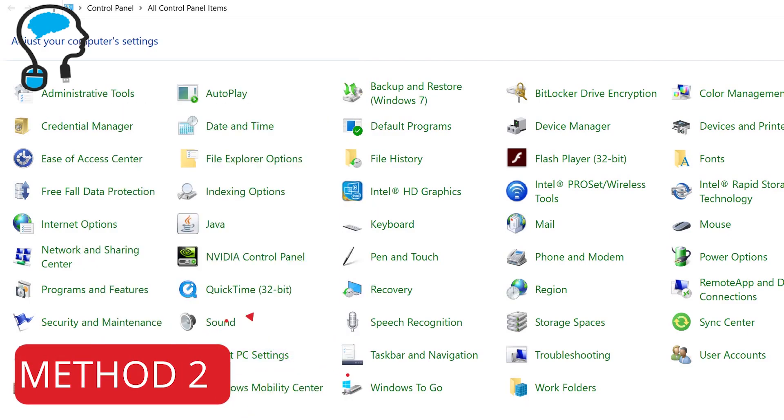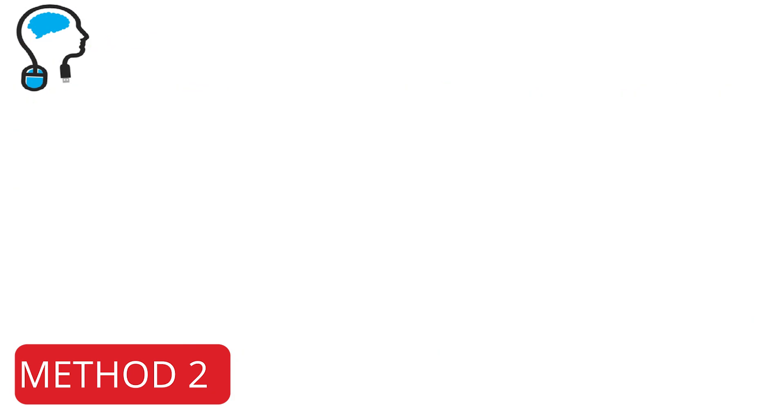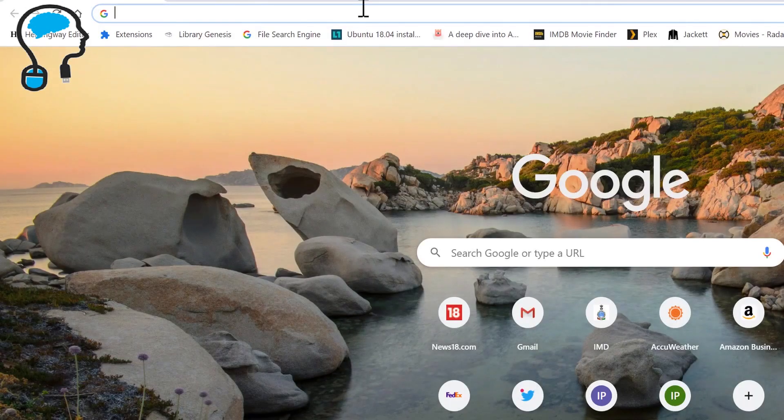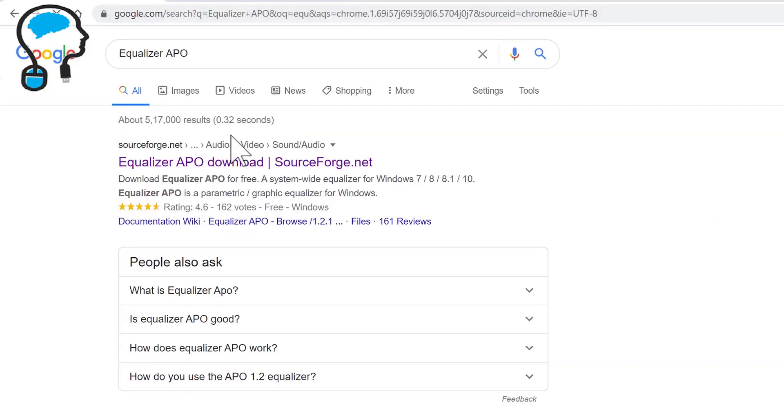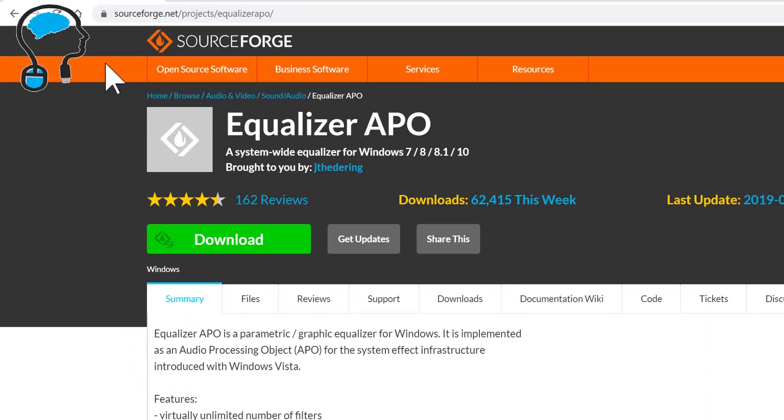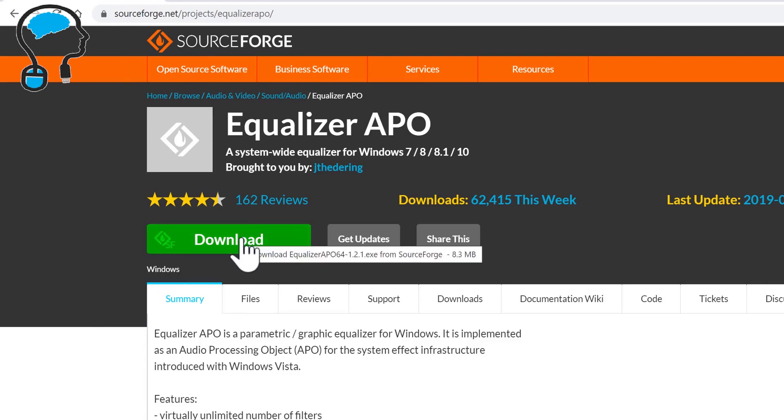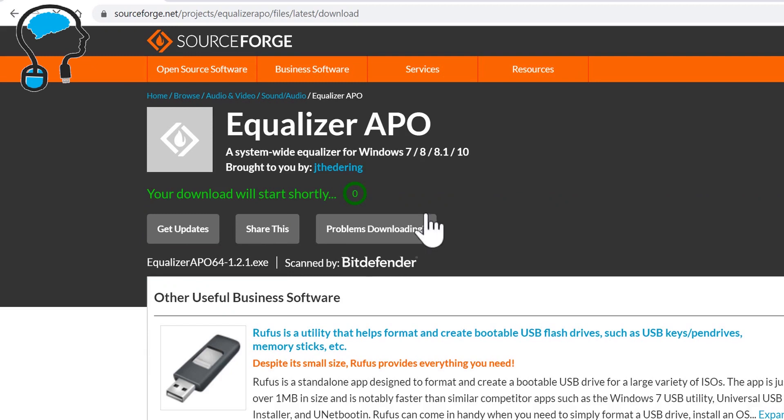For method 2 we'll be downloading an open source third party software, the link for which is in the video description. The name of the software is EqualizerAPO. I'll open the link and this particular page will open up. Just click on the Download and it will start downloading the 64-bit version of EqualizerAPO.